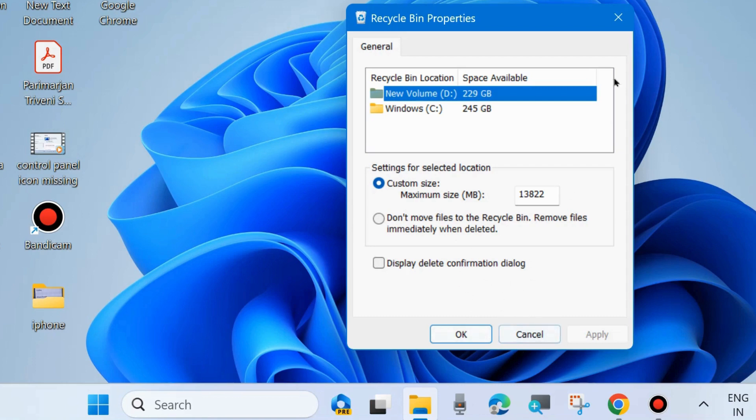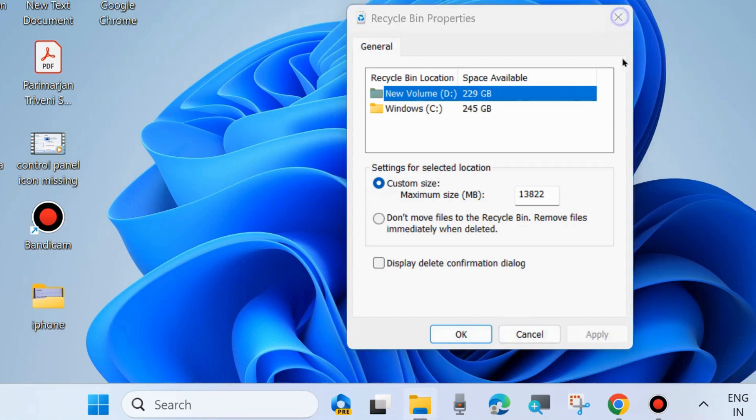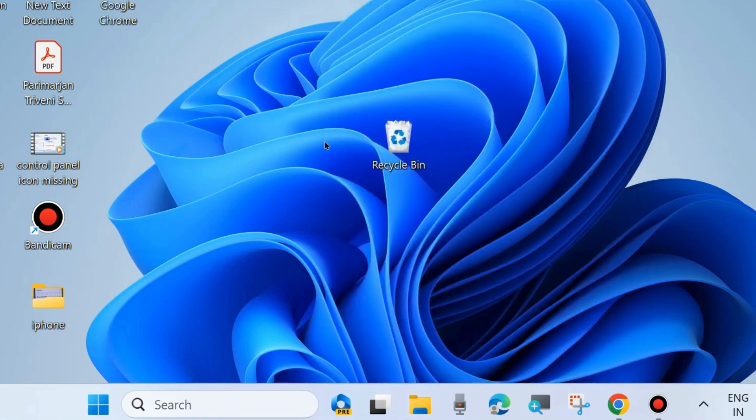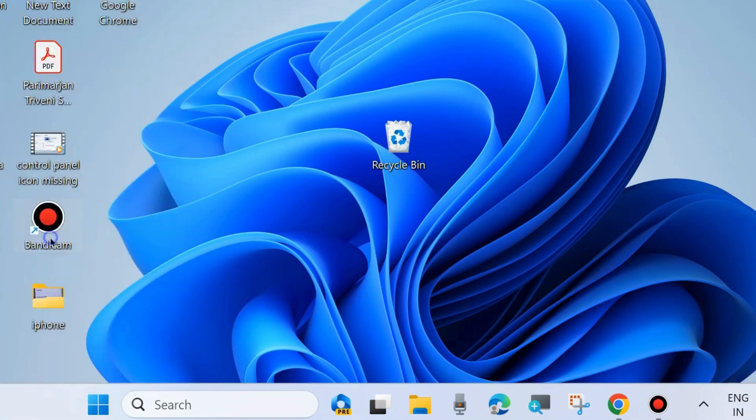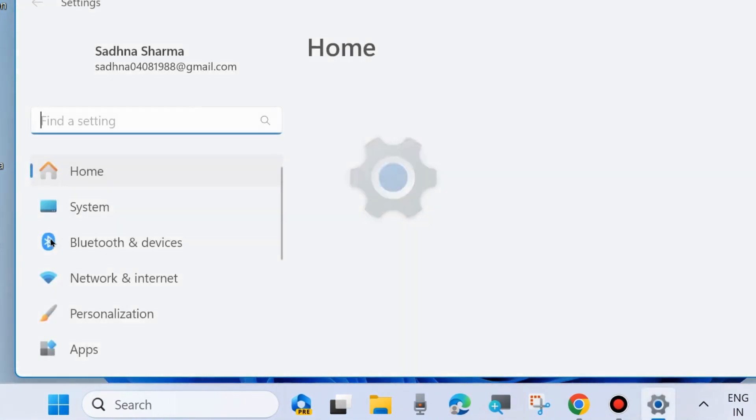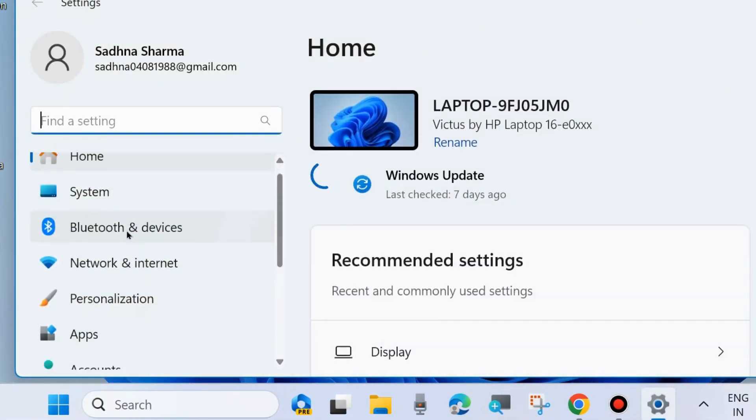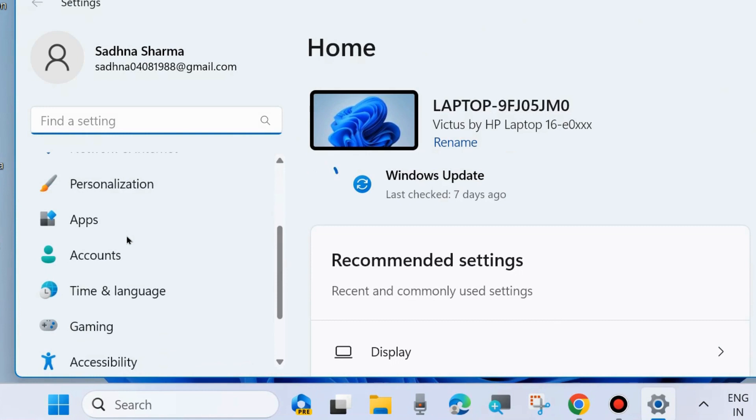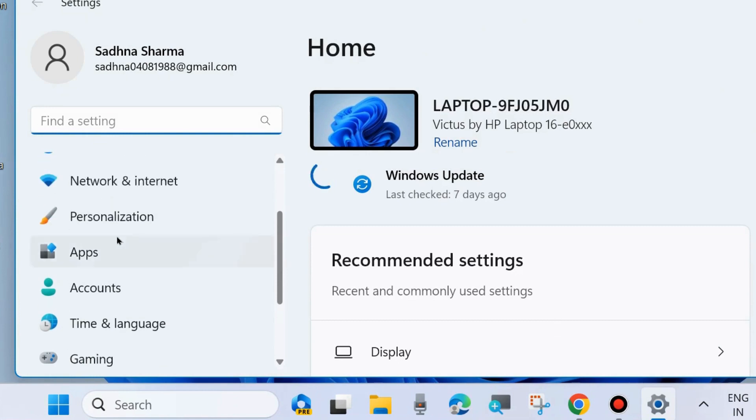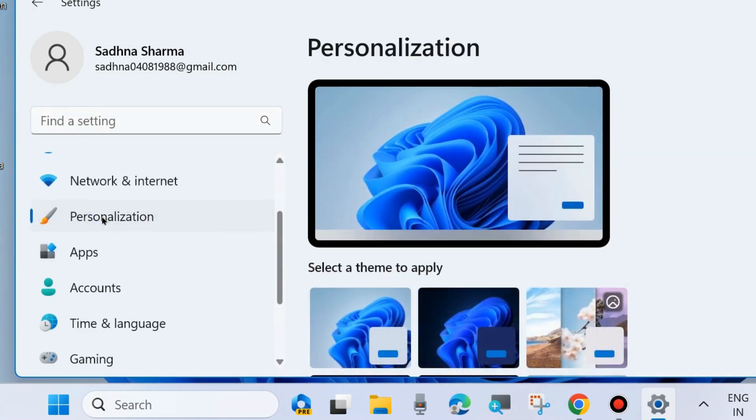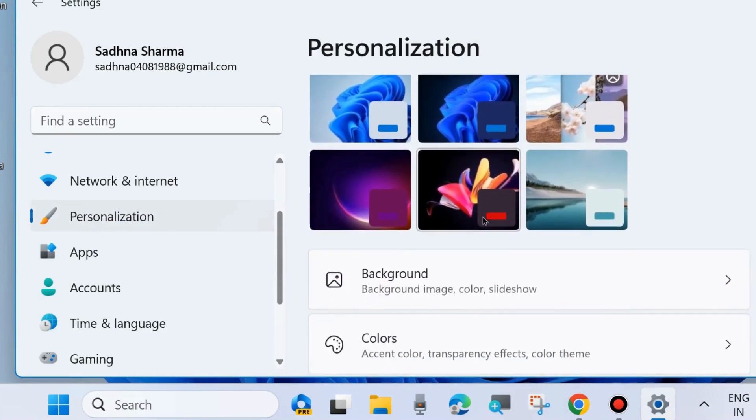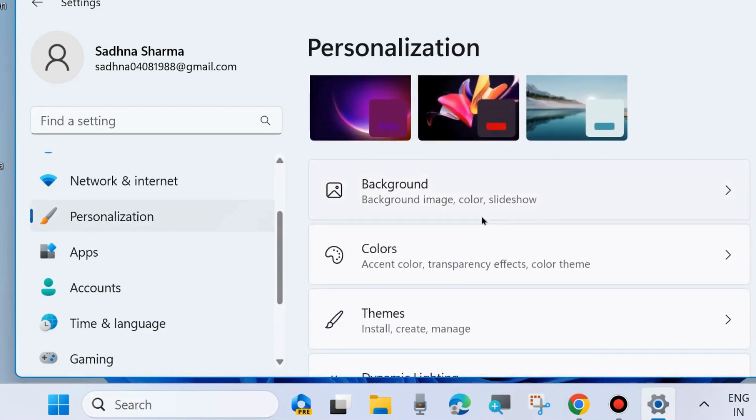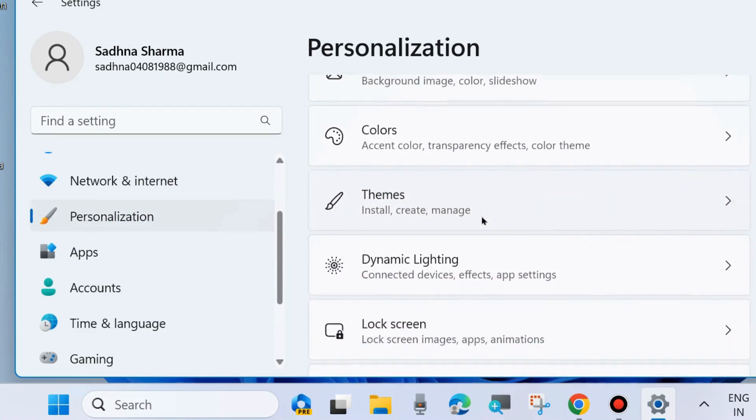To change the default icon shape of your recycle bin, go to Windows Settings by pressing Win+I shortcut key. From the left side, click on Personalization, then go to the right side and look